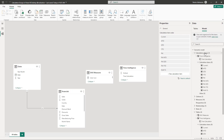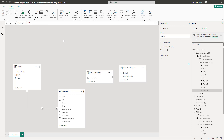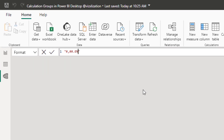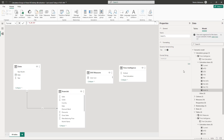Go back to Model View and open the Calculation Groups. For the Month Over Month percentage item, enable 'Dynamic Format String' and set the format to percentage (e.g., '0.00%'). Approve. Back in Report View, the measure now displays as a percentage.